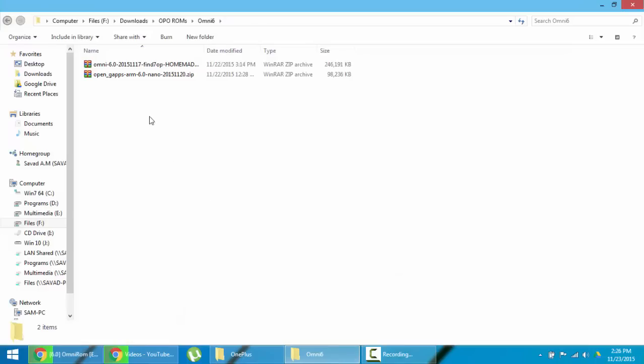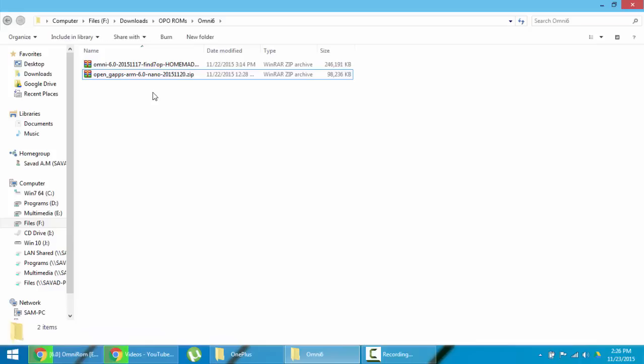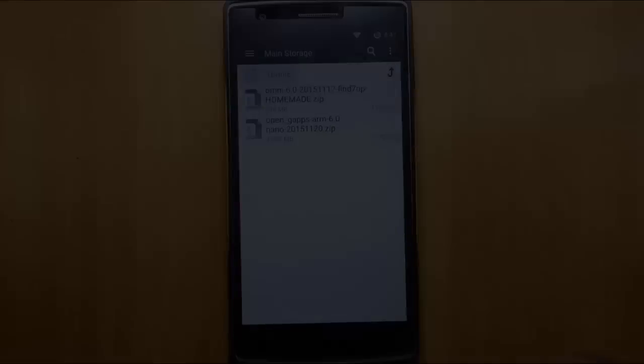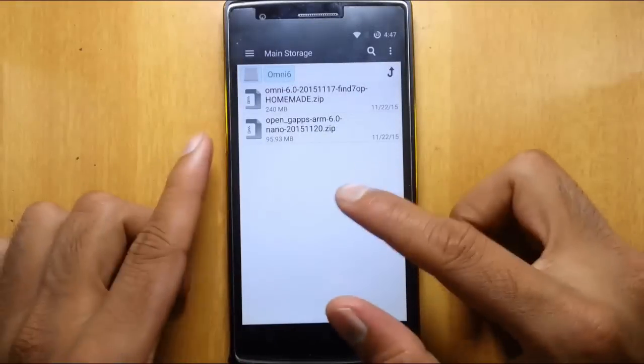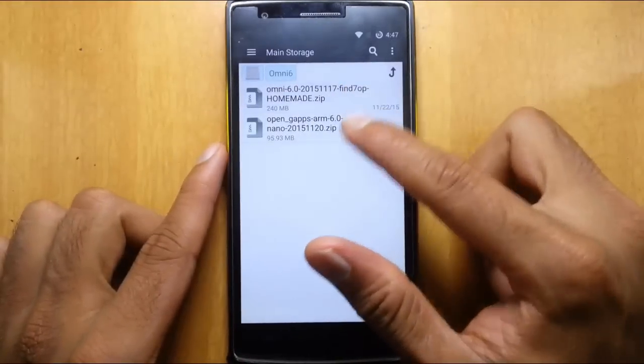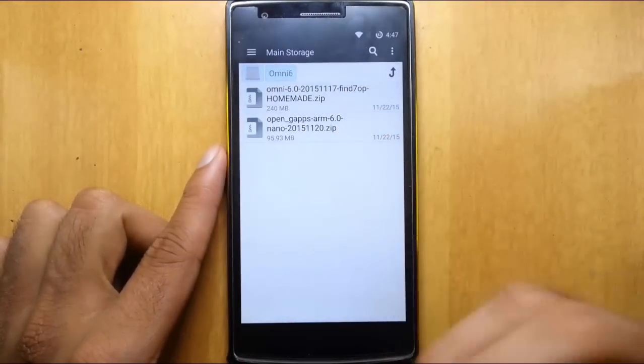Here you can see I downloaded both ROM file as well as the Open GApps file. Now I'm going to copy these files to my OnePlus One. Here you can see I copied both ROM file as well as the GApps files to my OnePlus One.